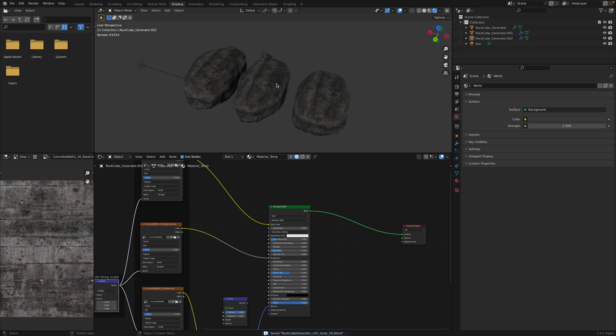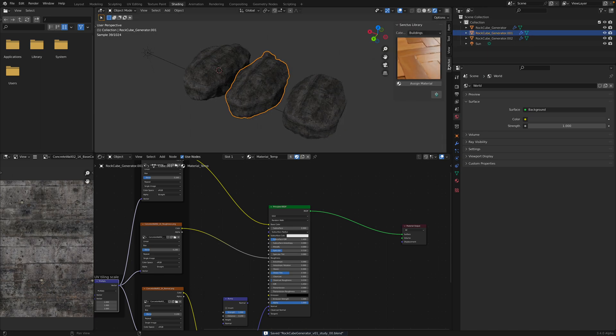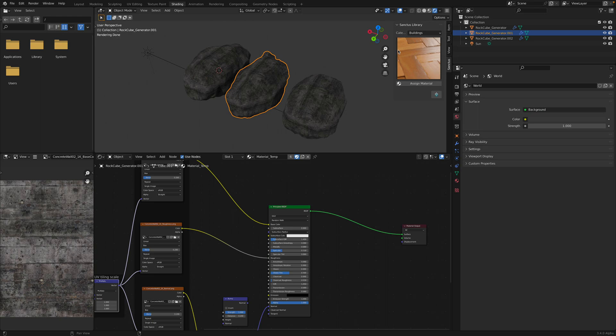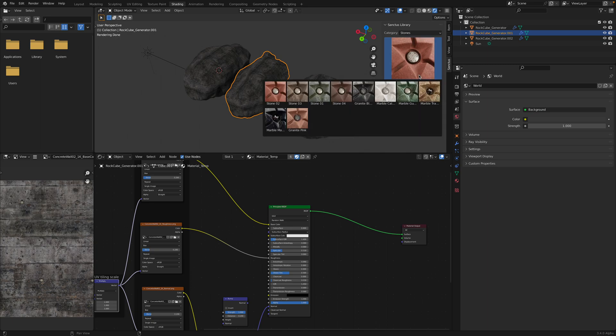What else? We can actually use another method for the procedural shaders. I have this one from Sanctus. We can use stones or concrete stylized.